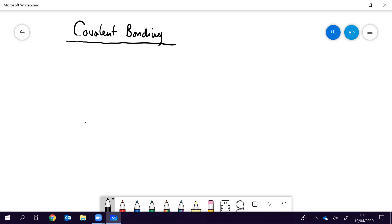Today we're going to talk about covalent bonding. A lot of this you will have done at GCSE already, but we're going to go into it in a little bit more detail. So if you find you know it already, you might want to fast forward a little bit.